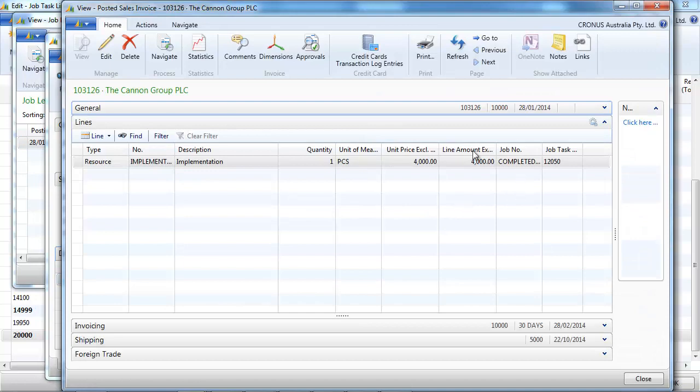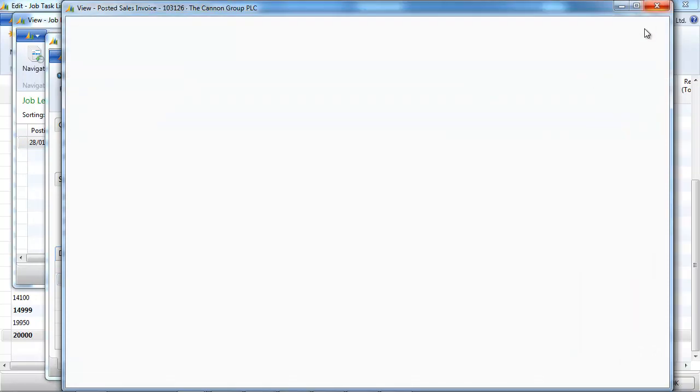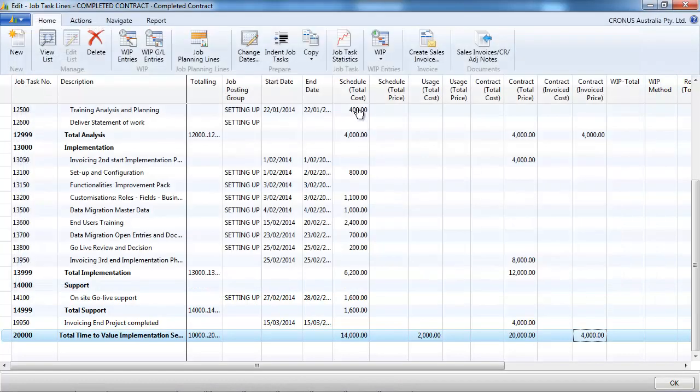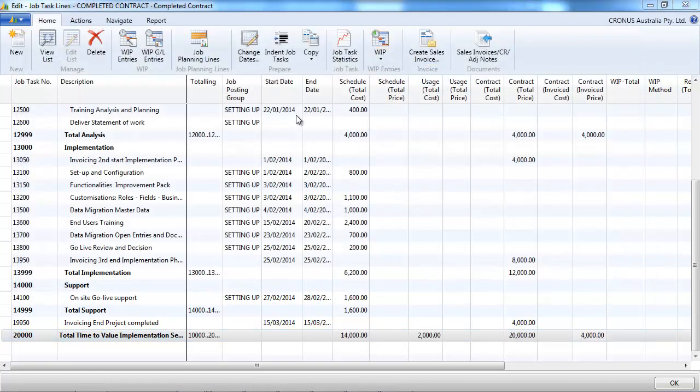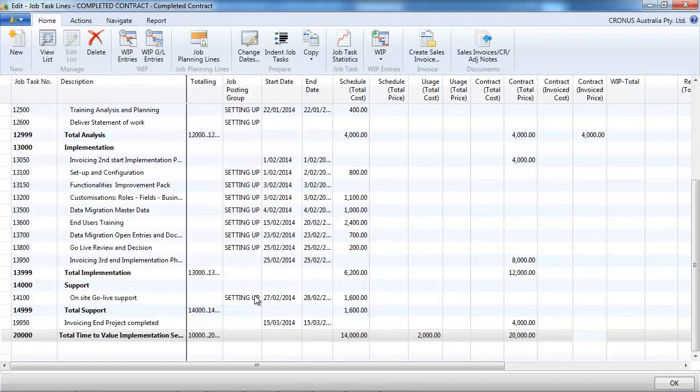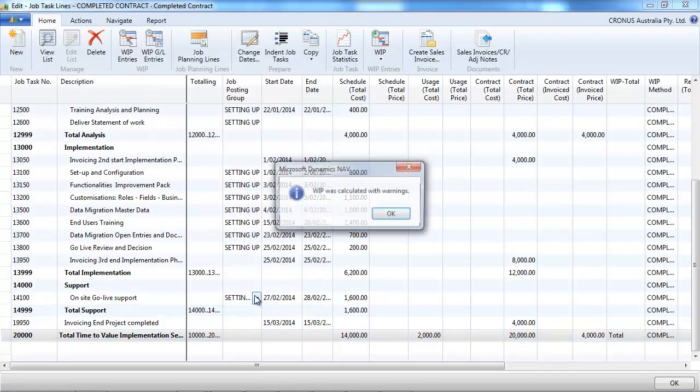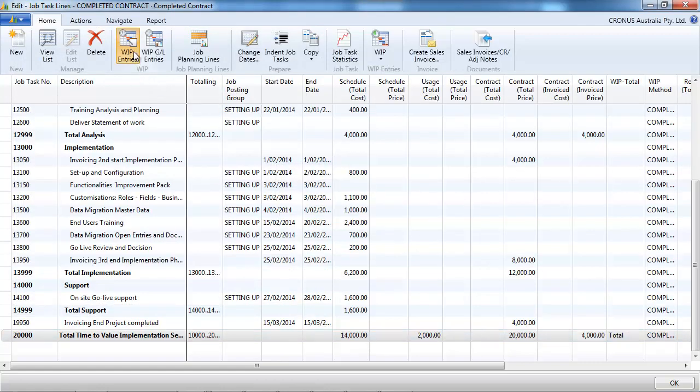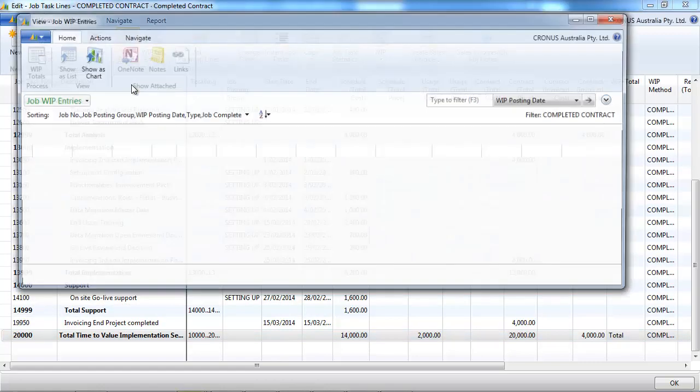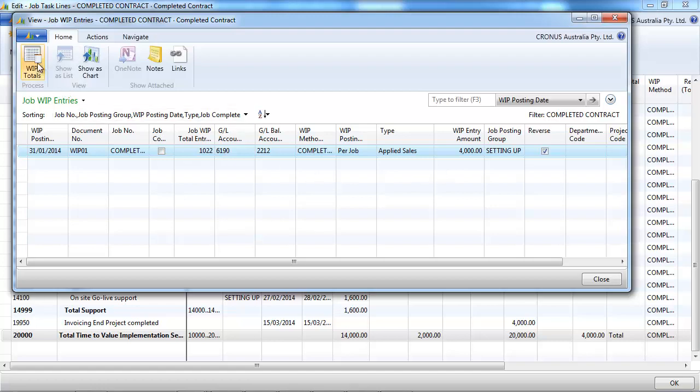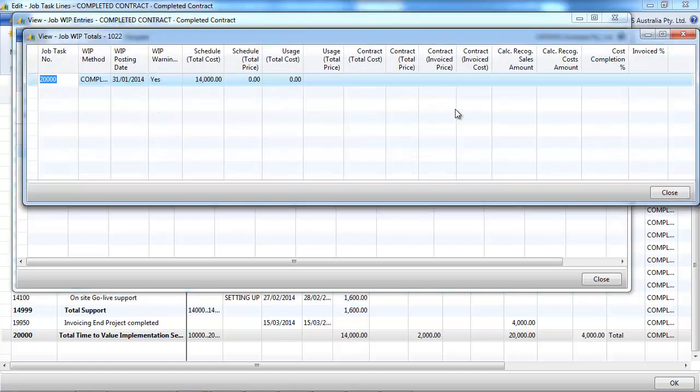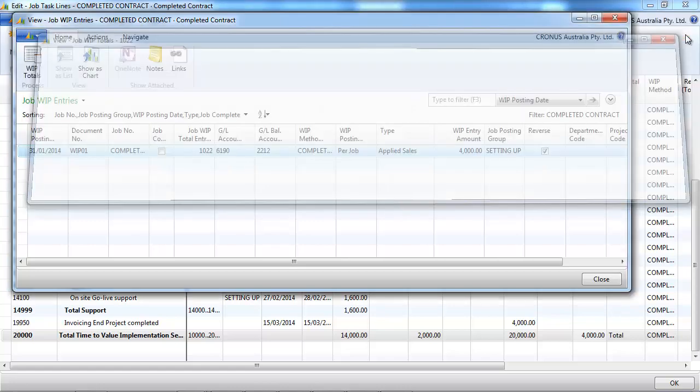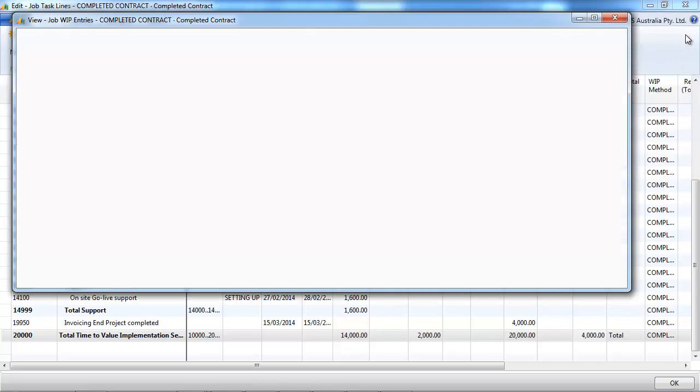So that's what we are going to do. We're going to calculate the work in progress. So we go calculate job in work in progress. And we have a look at the entries that NAV suggests. And on the recognized cost, recognized sales, nothing. Zero is recognized.